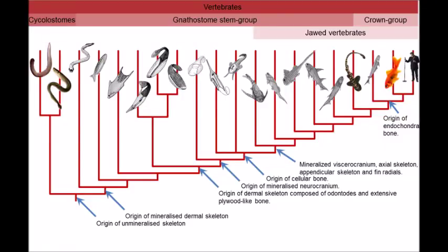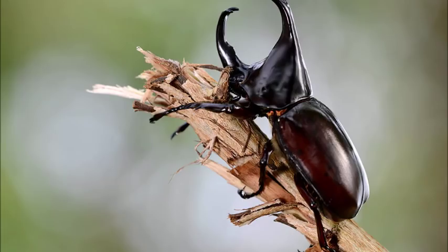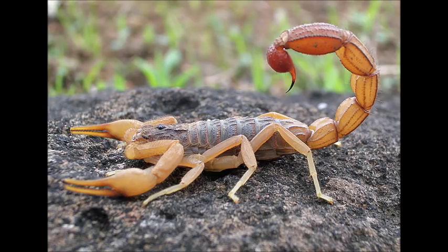Usually my biodiversity videos address the evolutionary history of a group of vertebrates, however today we're going to discuss a clade of invertebrates. This is a group of predatory arachnids identified by their large claws and towering tail, so let's jump right in.